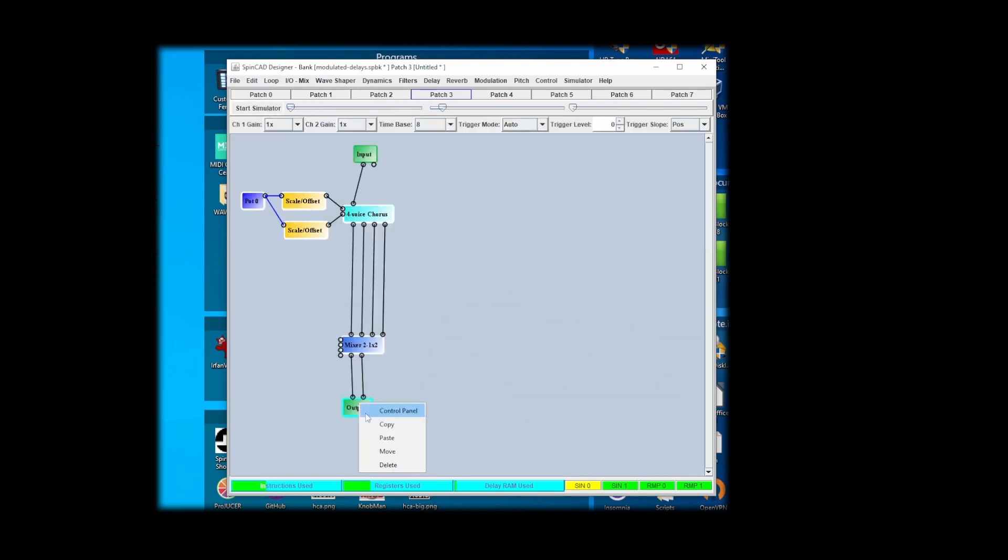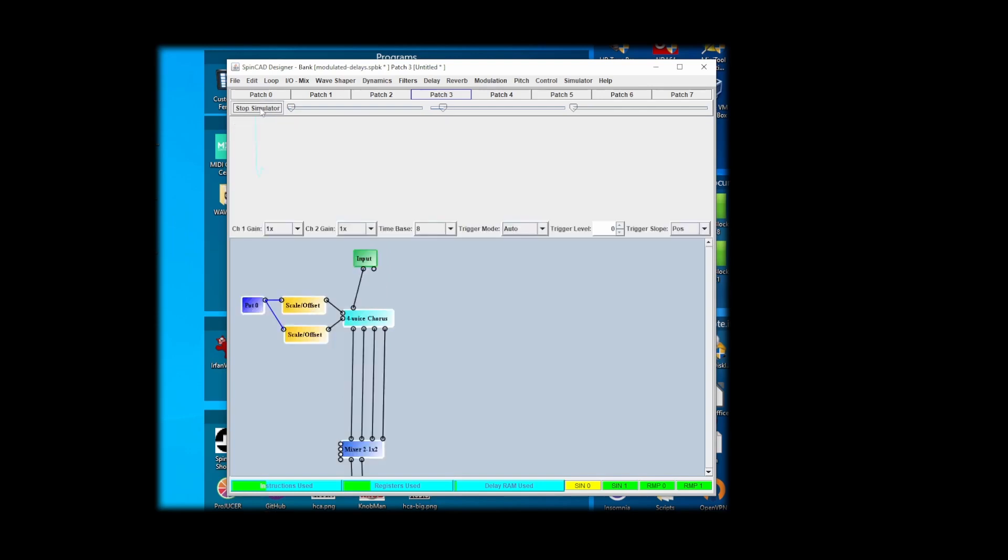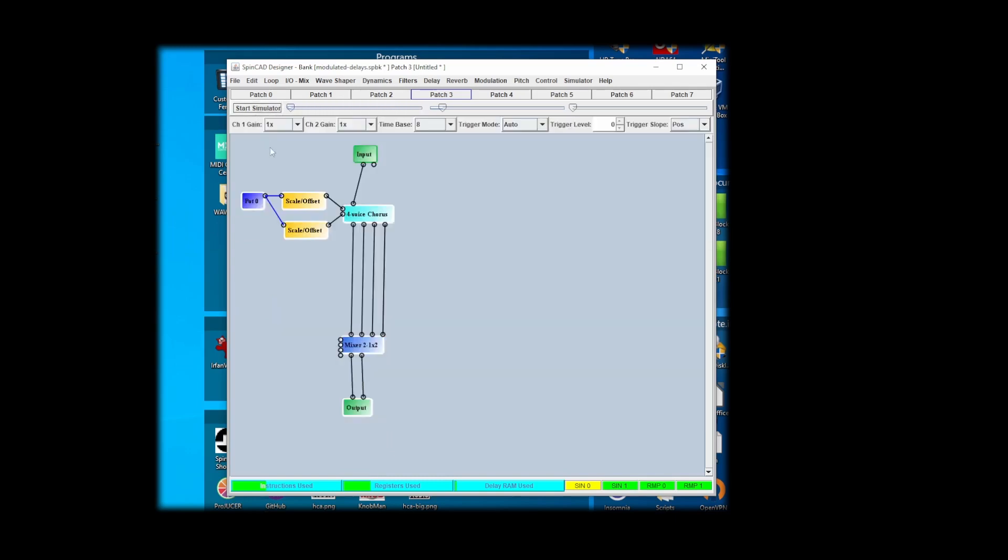Let me just set that to mono just to see what happens, because I am going to make it mono for my mono pedal. All right.